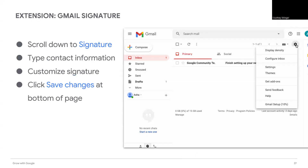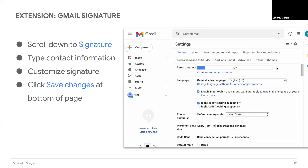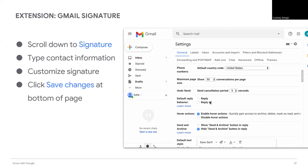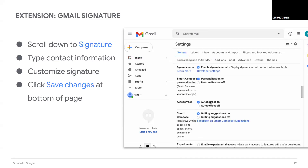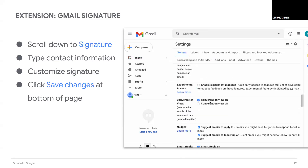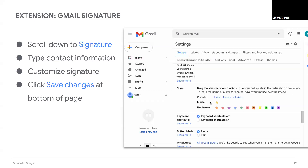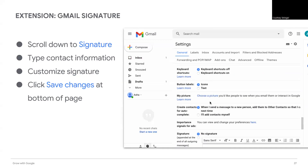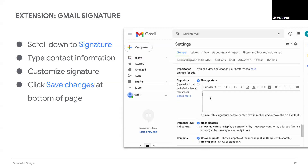In this menu, you can also add a profile picture, create an out of office message, or adjust other email preferences. Scroll down to signature. Select create new.